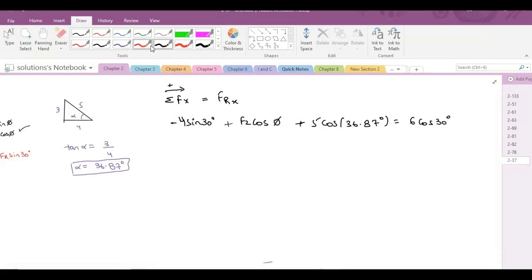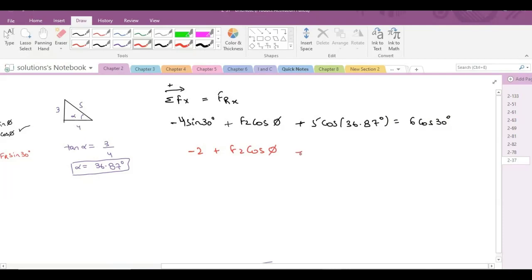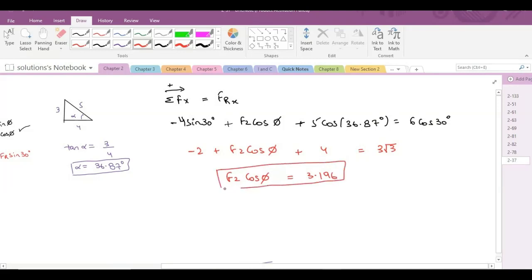So when we simplify it, it becomes negative 2 plus F2 cos phi plus 4 equals 6 cos 30, which is 3 root 3. When we further simplify it, it becomes F2 cos phi equals 3.196. This is our first equation.